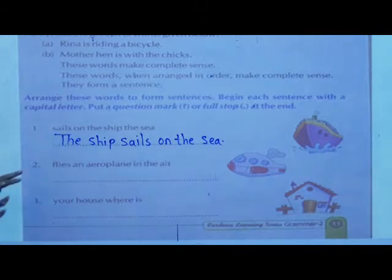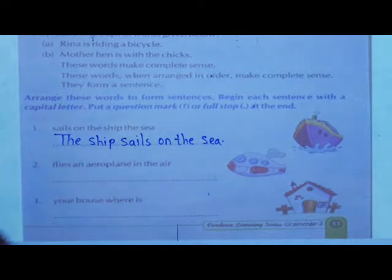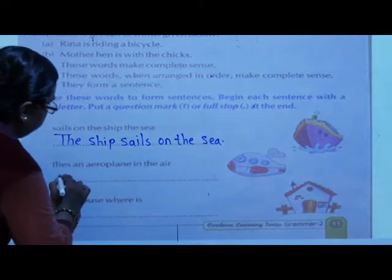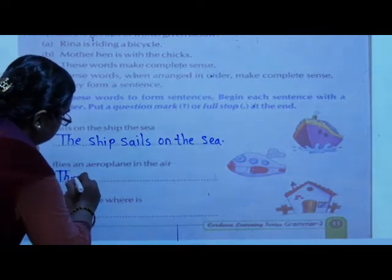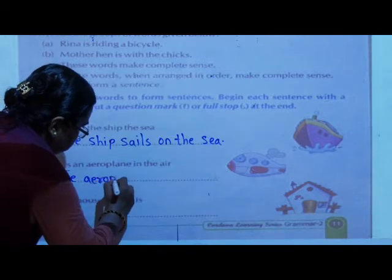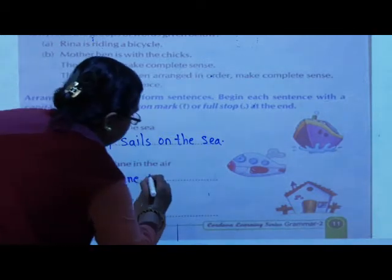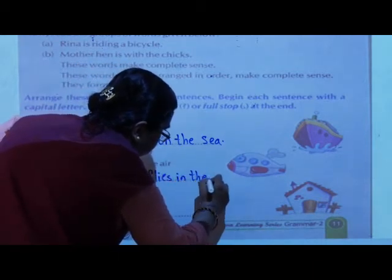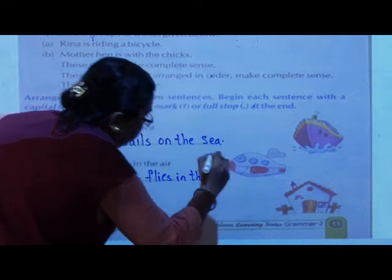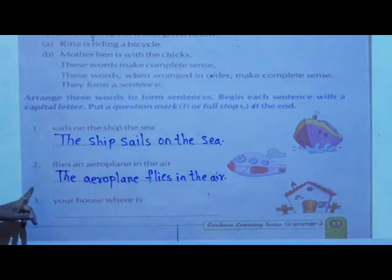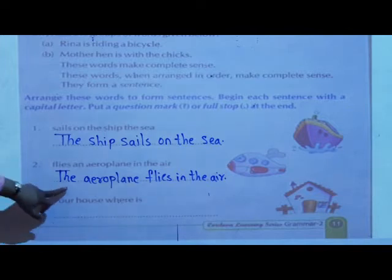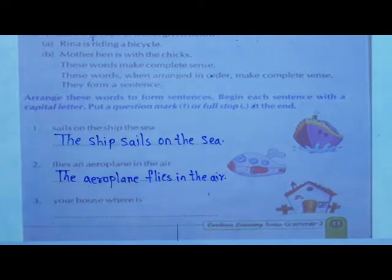Now the second one: 'Flies an aeroplane in the air.' Is this sentence correct? No. So the correct sentence is: 'The aeroplane flies in the air.' This is a systematic sentence. Write it down.